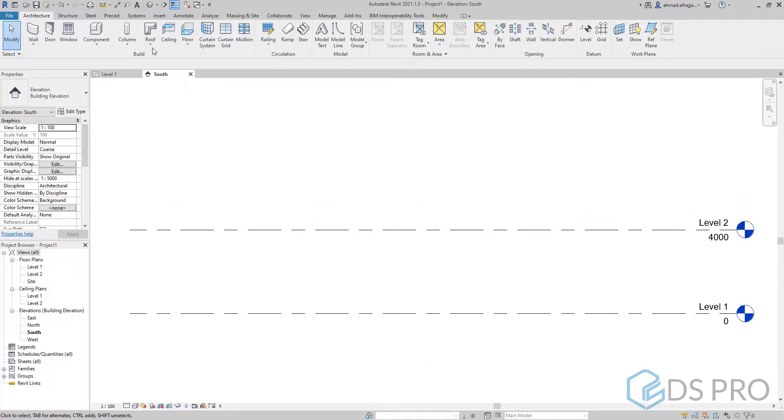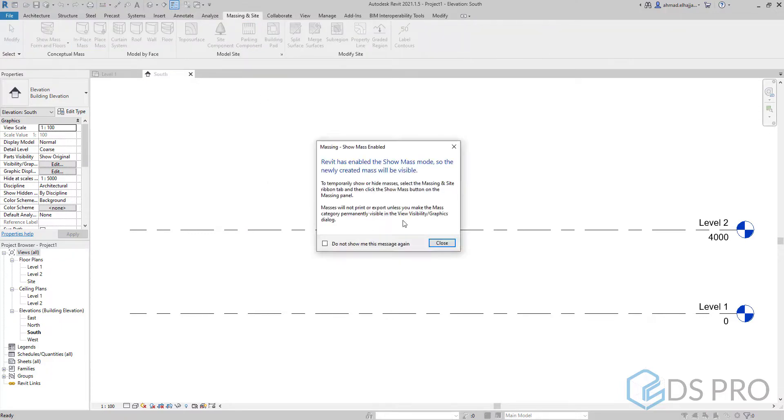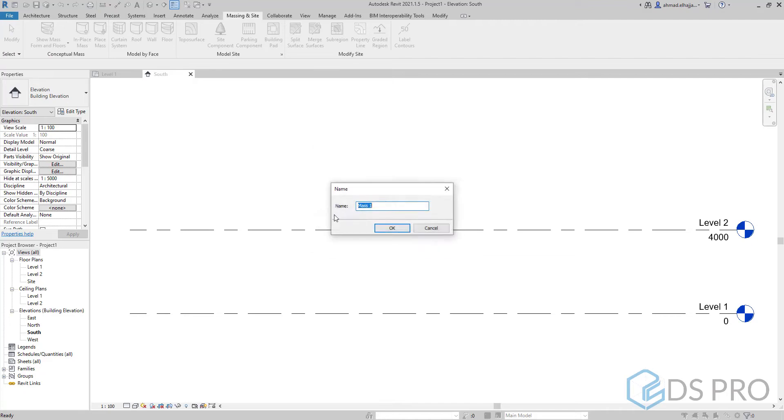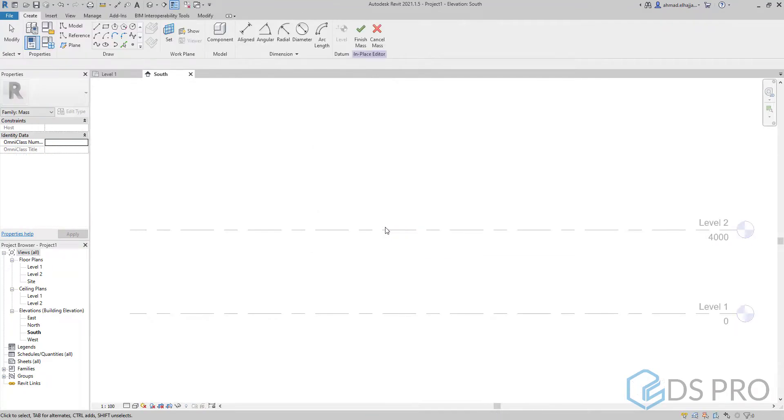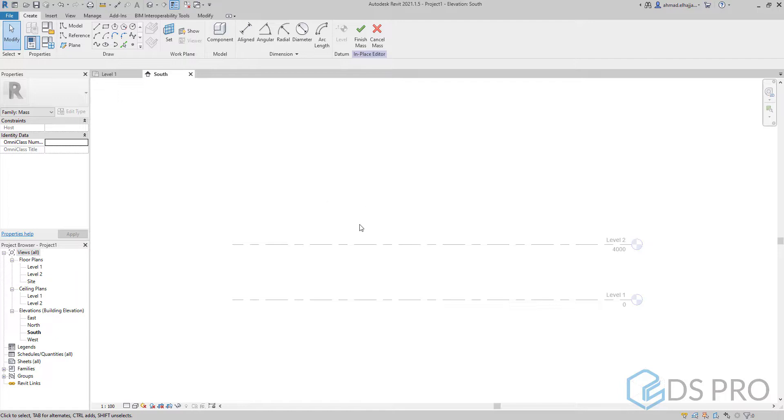We start creating our mass. We press on the mass and press OK. To create our organic shape we need to create three profiles, and our three profiles are located on the grid.